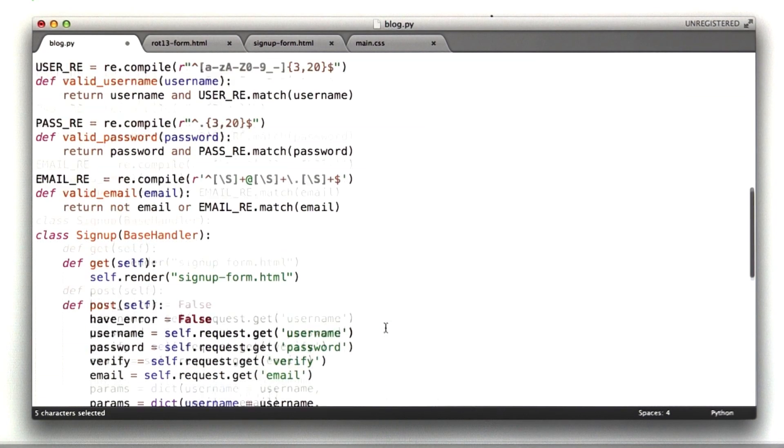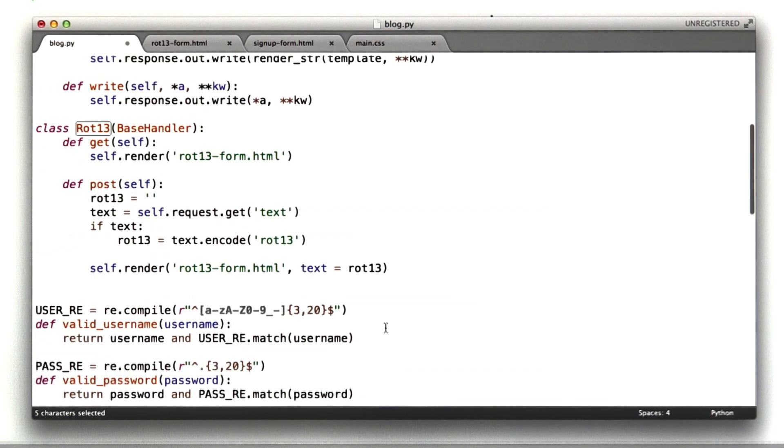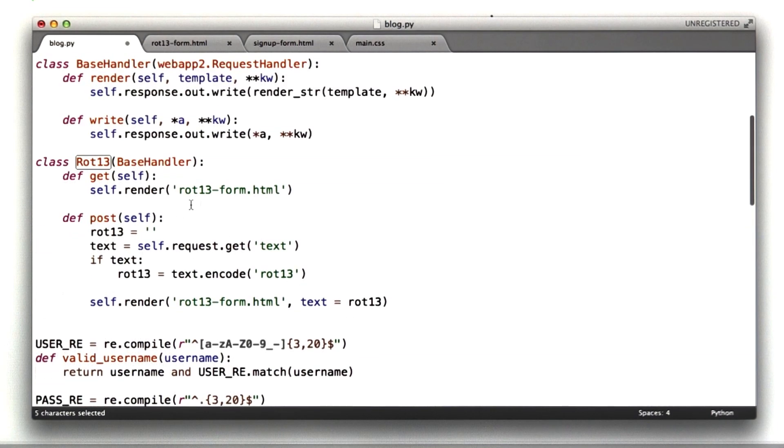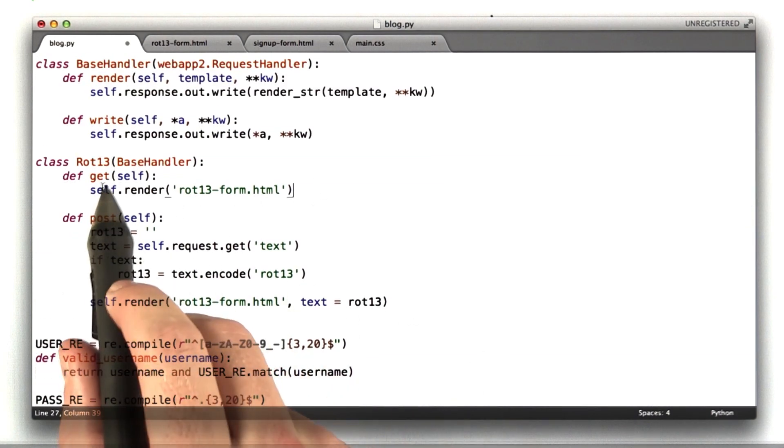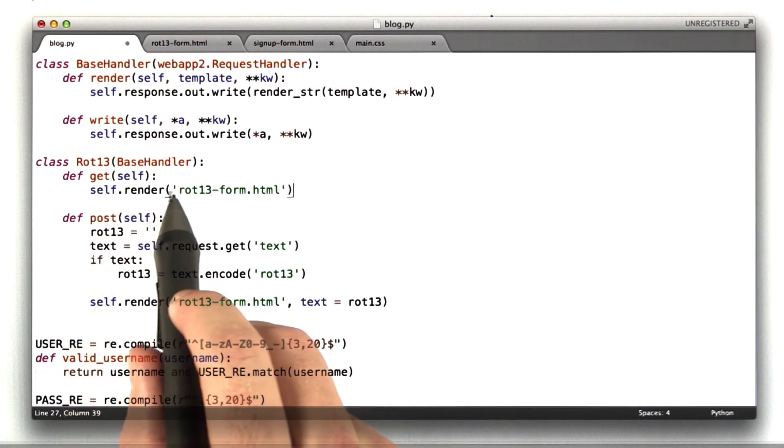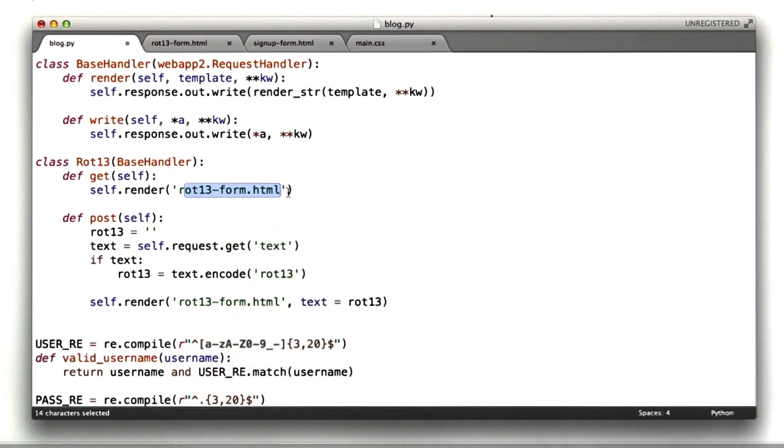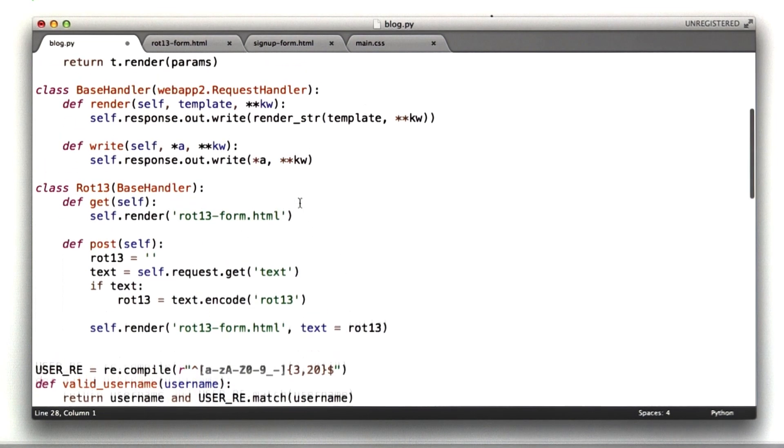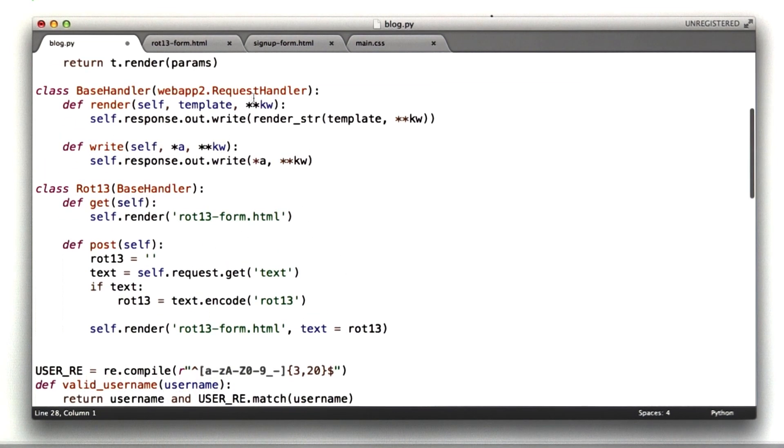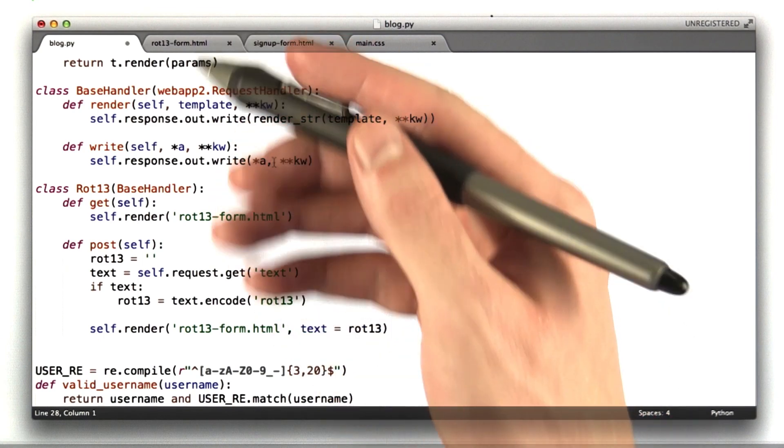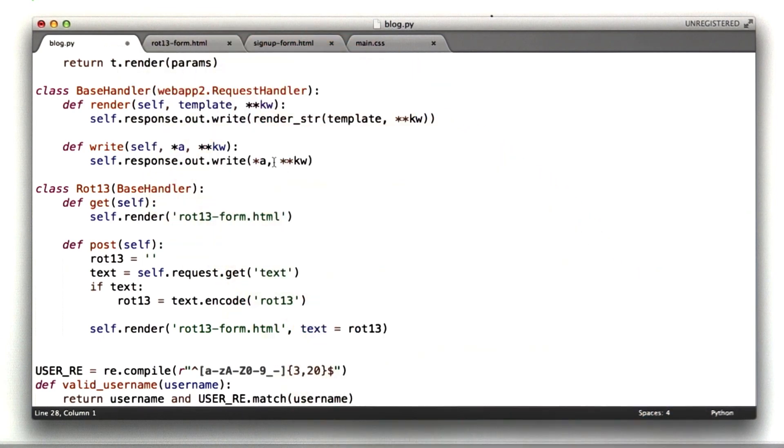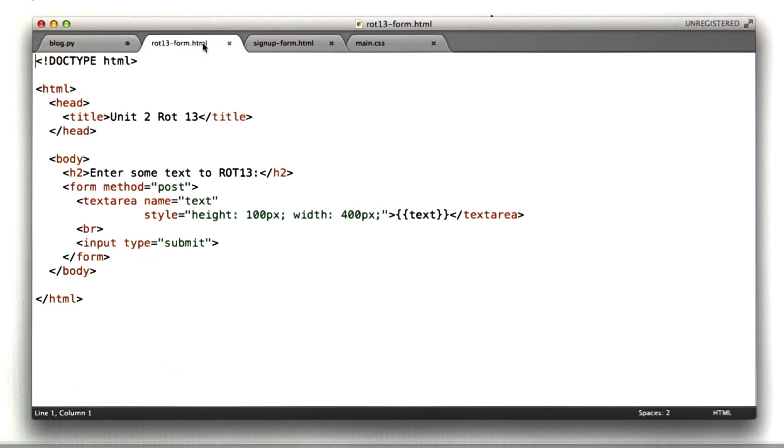And so we come up here to our rot13 class, and it's got two functions. It's got a get function, and all this does is it renders this file called rot13-form.html. Your version, you may have printed a whole string. This accomplishes that same thing. And I'll go ahead and show you that file.